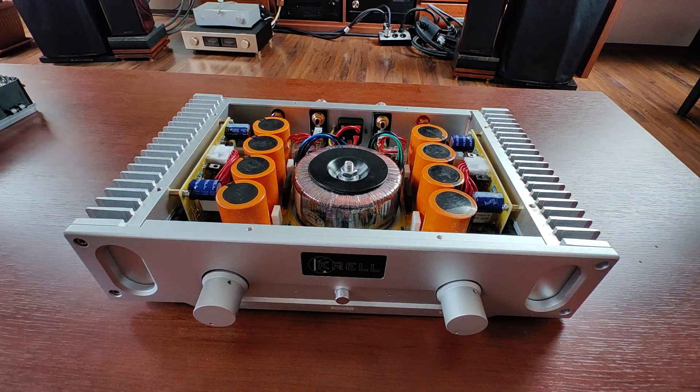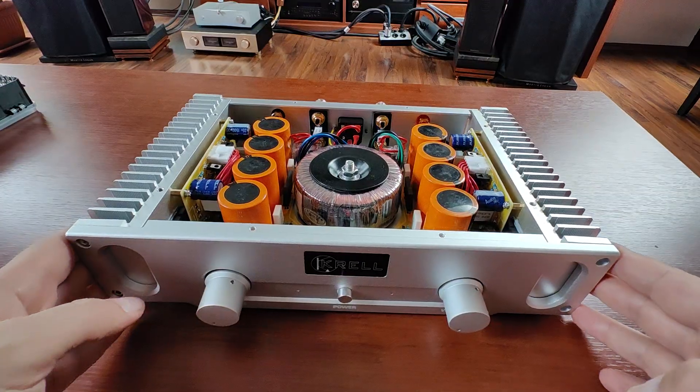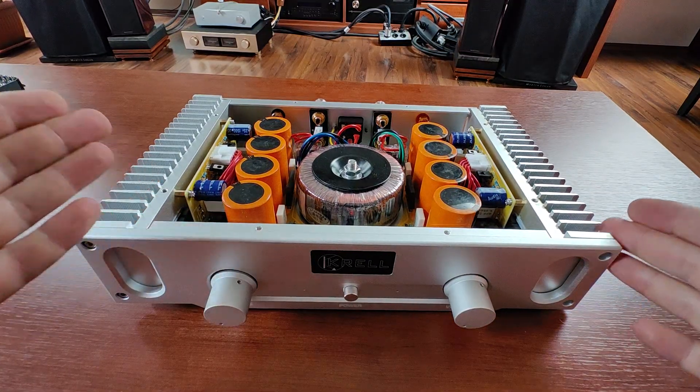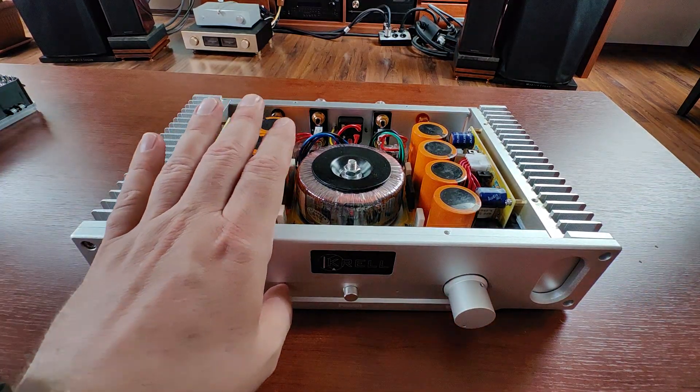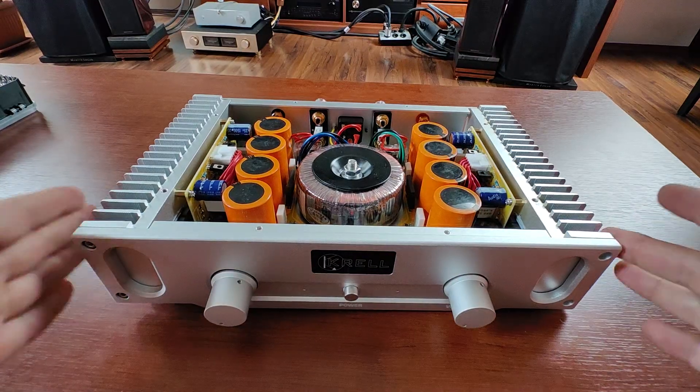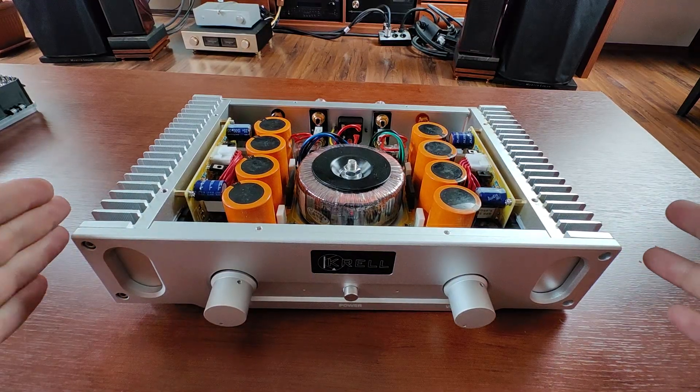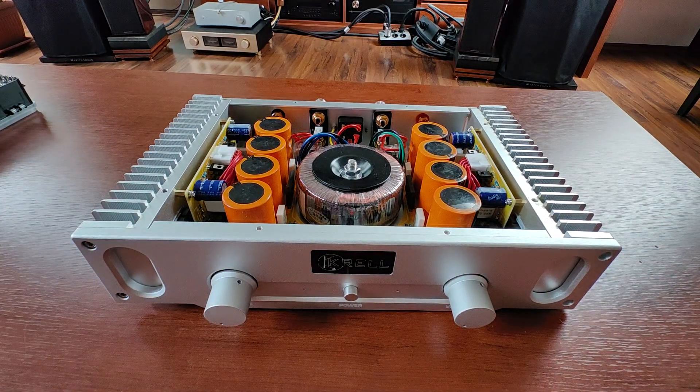So that's it, modify your Musical Fidelity A1 clone and share the results in the comments. Thank you guys.